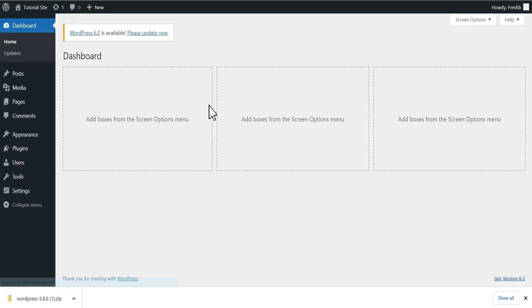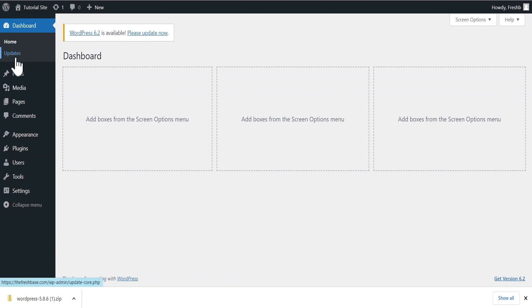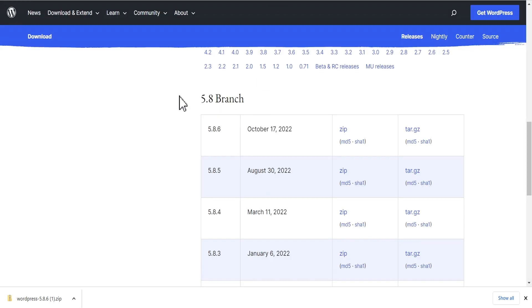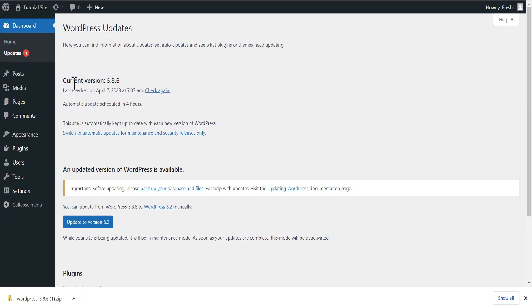And voilà — we have successfully downgraded our WordPress version manually. You can see we're now getting a notification that WordPress version 6.2 is available. When you go to your Updates, you can see the version of WordPress we have installed, which is WordPress version 5.8.6. You can see the current WordPress version is 5.8.6.